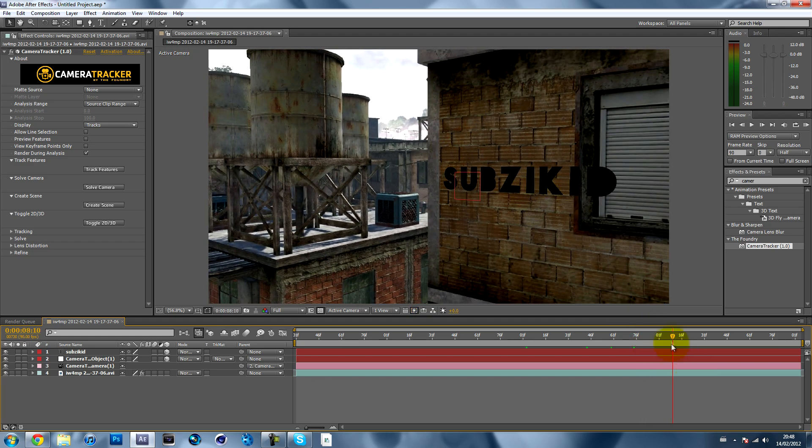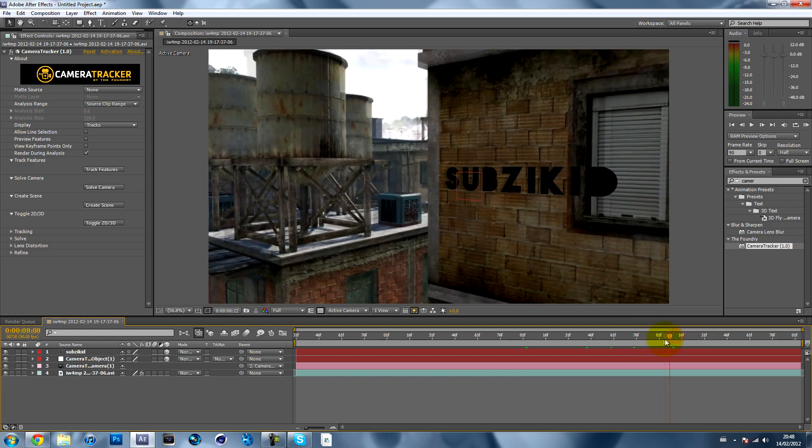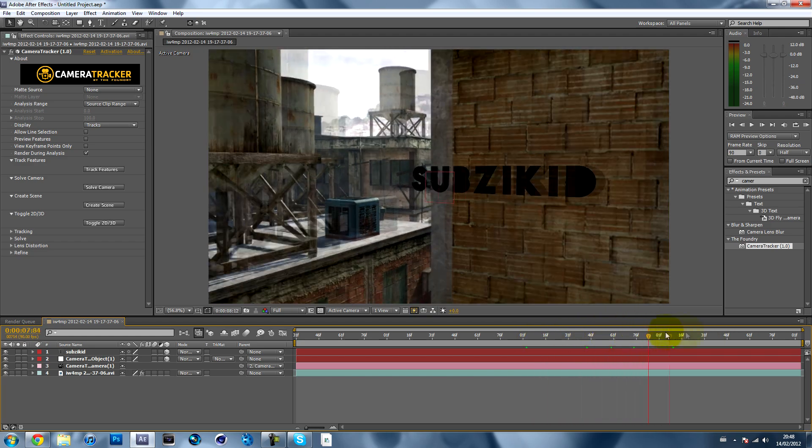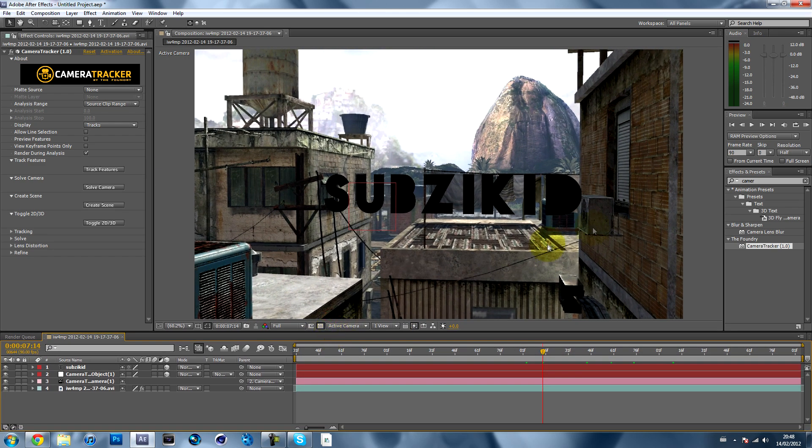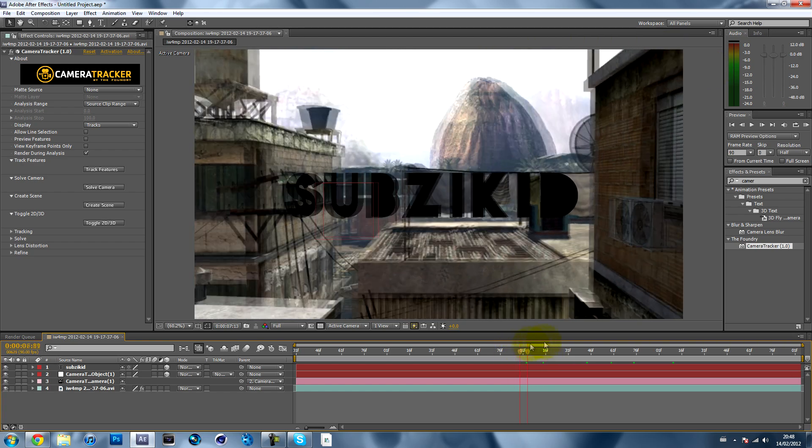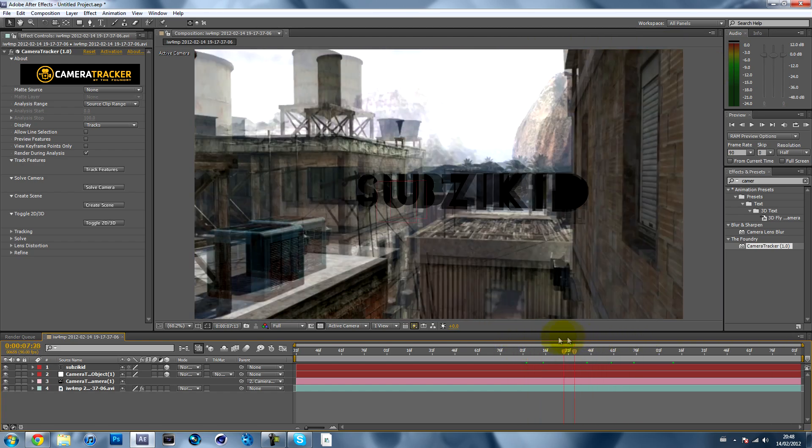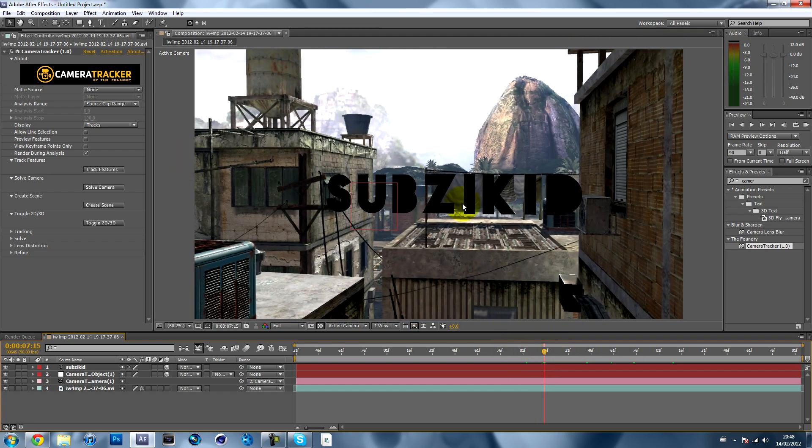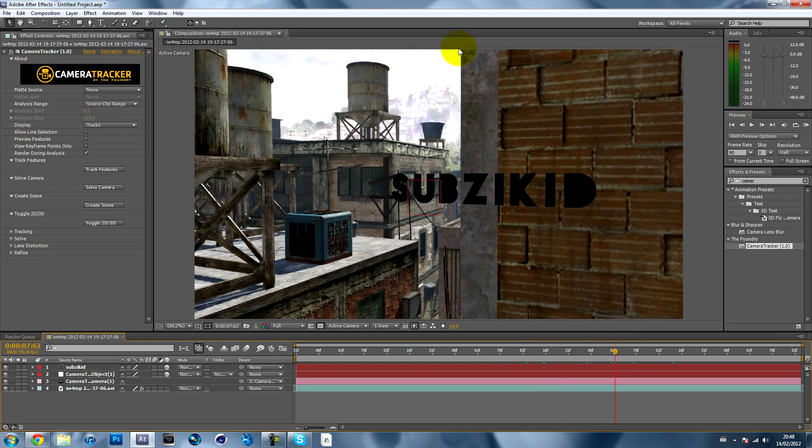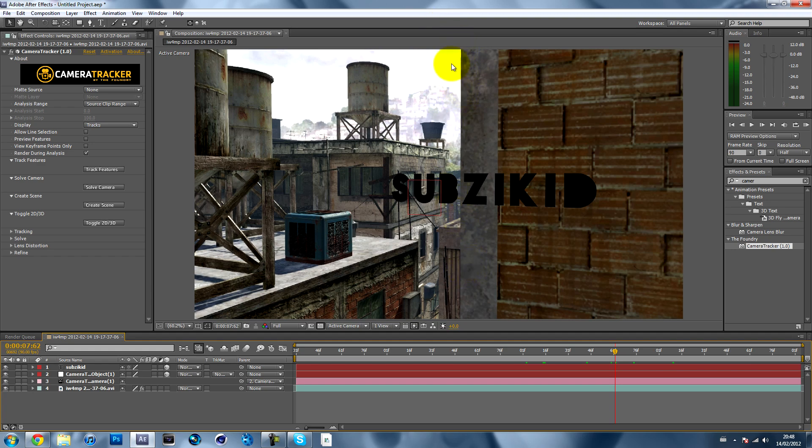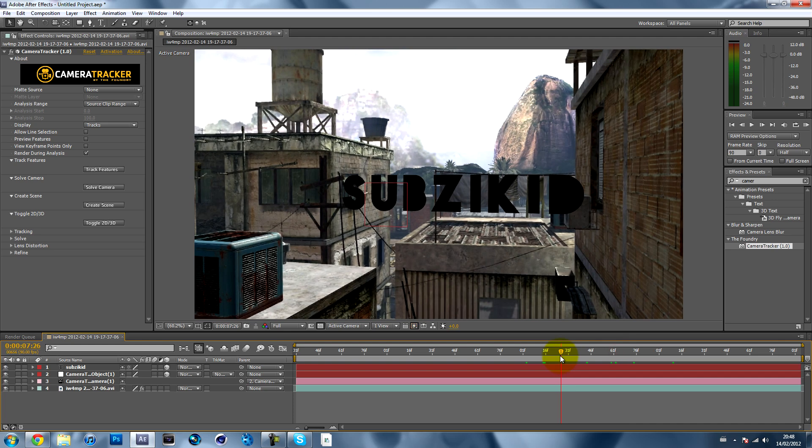You can see it's motion tracked there. Just watch the tutorial if you haven't watched that. I'll post an annotation right now. Just click on that to watch the motion tracking tutorial, all done within After Effects with the camera tracker plugin. Now time for this tutorial on how to mask out the wall so the text looks like it's behind the wall.